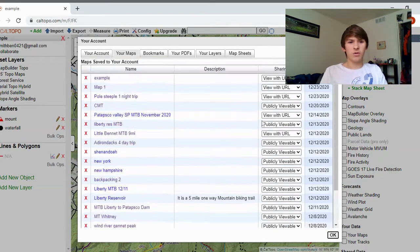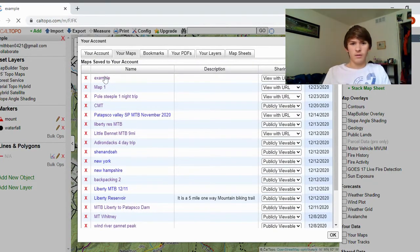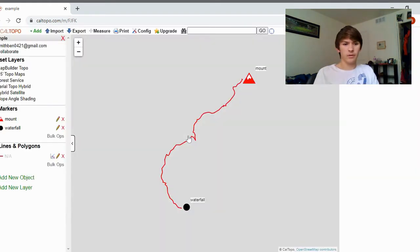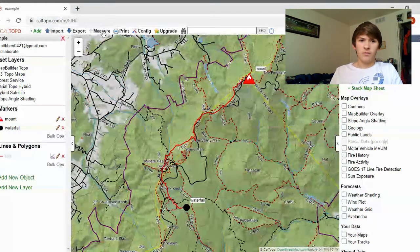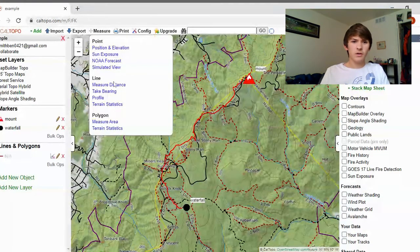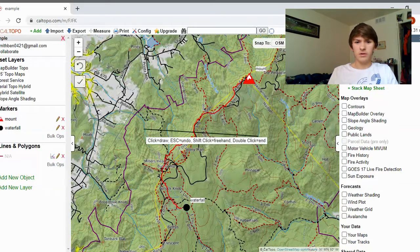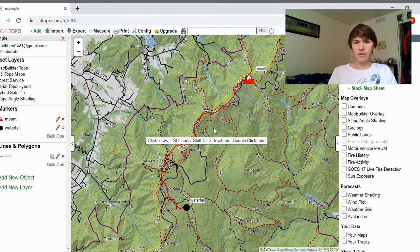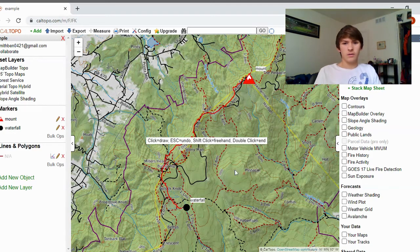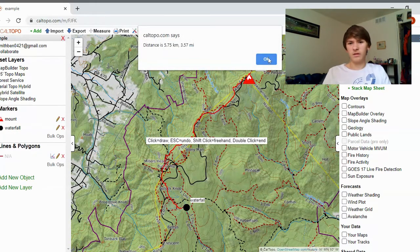You can also share your maps with other people using the URL or email. If you want, you can also go to 'Measure' — measure distance. Let's say I want to go from here to here. Double-click at the end and it'll pop up telling you how long the distance is. Very helpful.